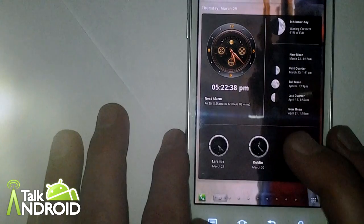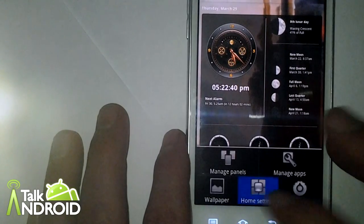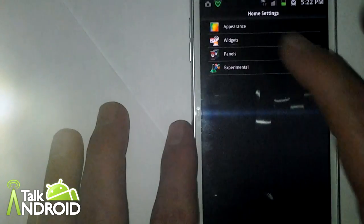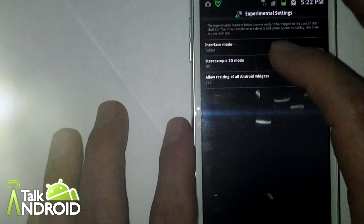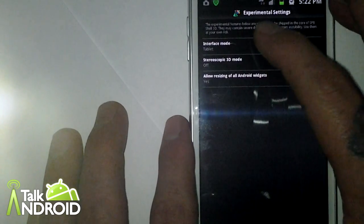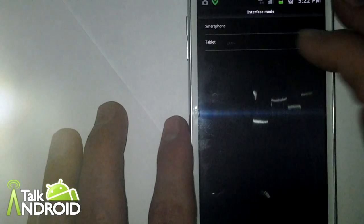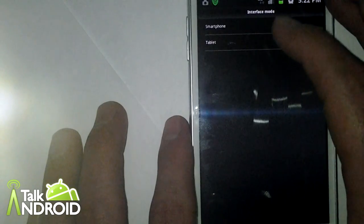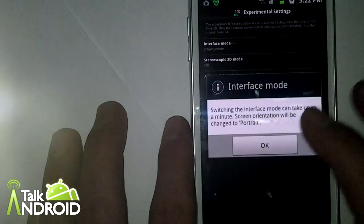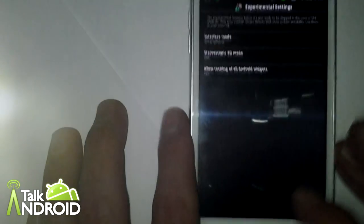So, let me flip this back for you guys here, let you see what it was and what it is. Go back to smartphone, tell it okay.